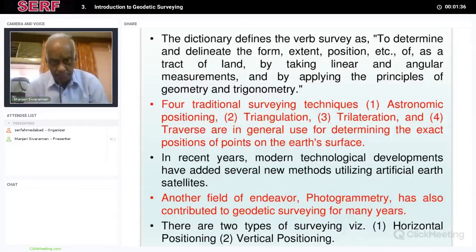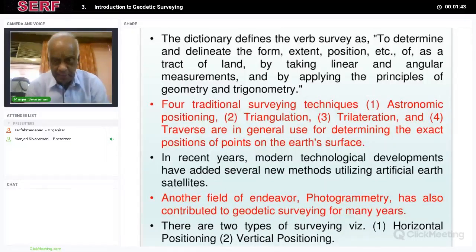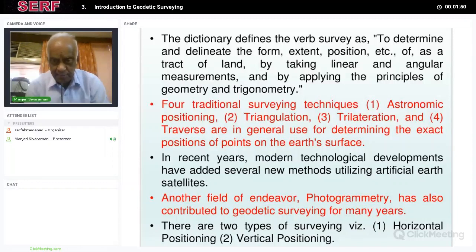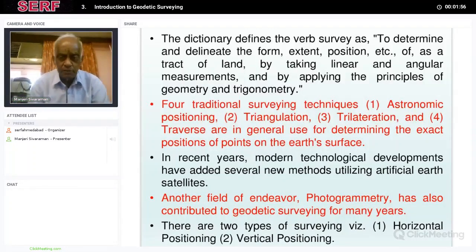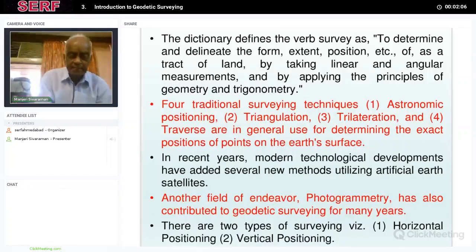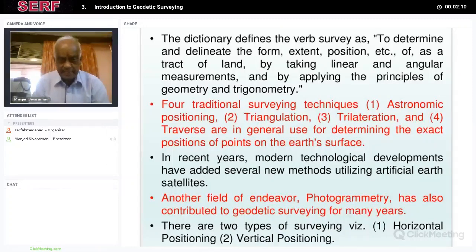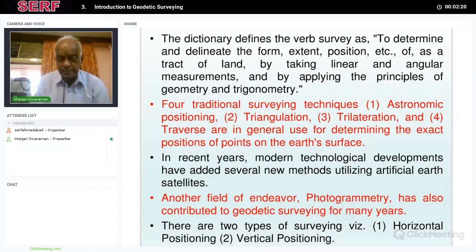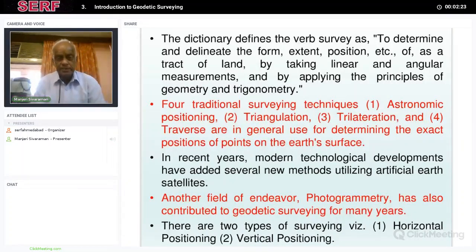In recent years, modern technological developments have added several new methods utilizing artificial satellites, which I will cover in subsequent lectures. Another field called photogrammetry has also been used with geodetic survey for many years, and that is how maps are prepared. There are two types of surveying: horizontal and vertical positioning. In horizontal positioning, latitude and longitude are determined, and in vertical positioning, the height above the geoid is determined.